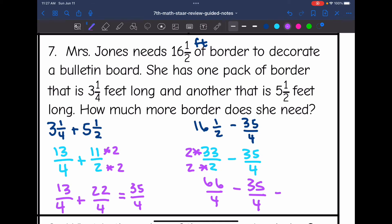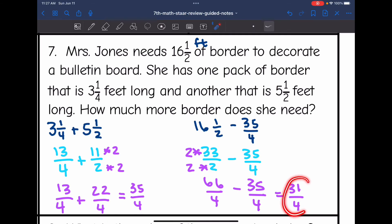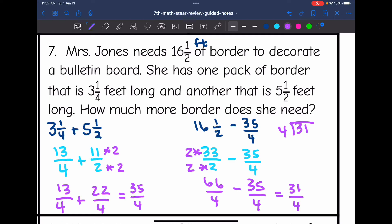66 minus 35 is 31, so I get 31⁄4 feet. But that is hard to interpret — if she was going to the store, the border would be labeled in mixed numbers, not as an improper fraction. So I need to convert 31⁄4 to a mixed number: 4 goes into 31 seven times (since 7 times 4 is 28), with a remainder of 3. So the final answer is 7¾ feet of border.